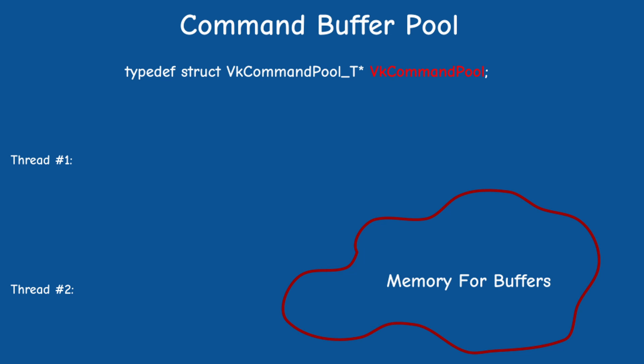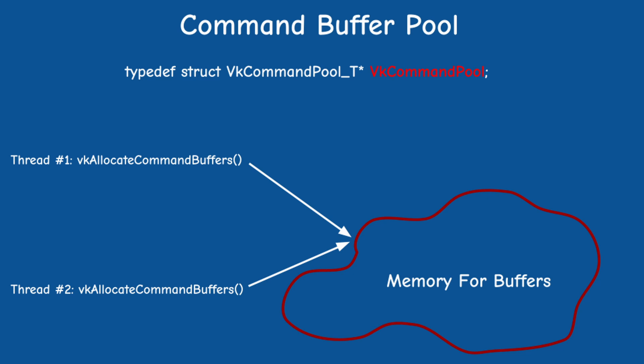In addition, the command buffer pool must be externally synchronized, which means that if you want to allocate, record or reset command buffers in multiple threads, you have to explicitly synchronize the operation.